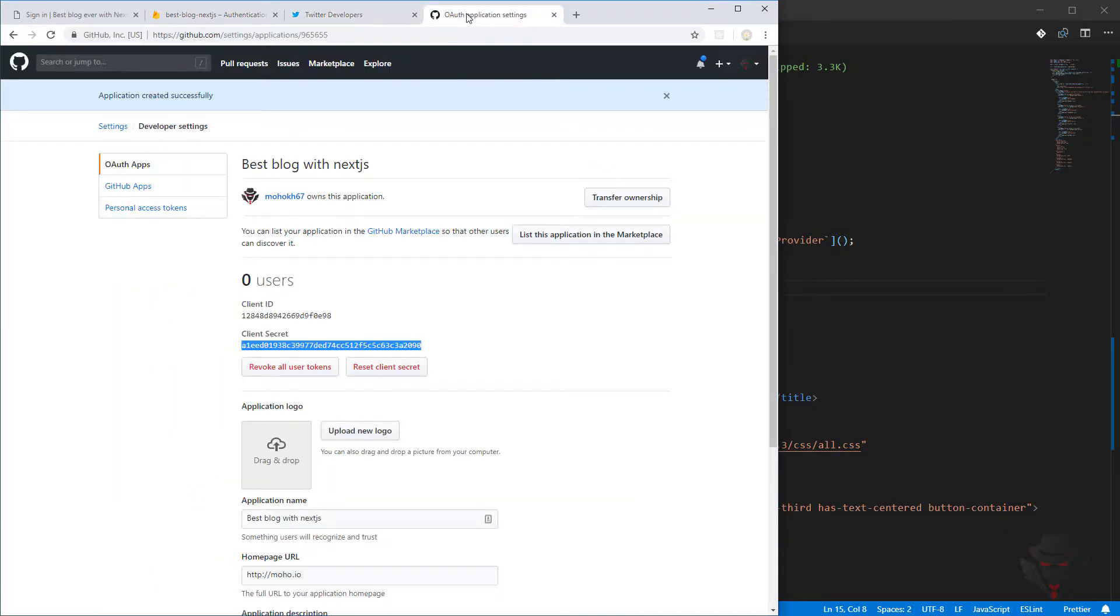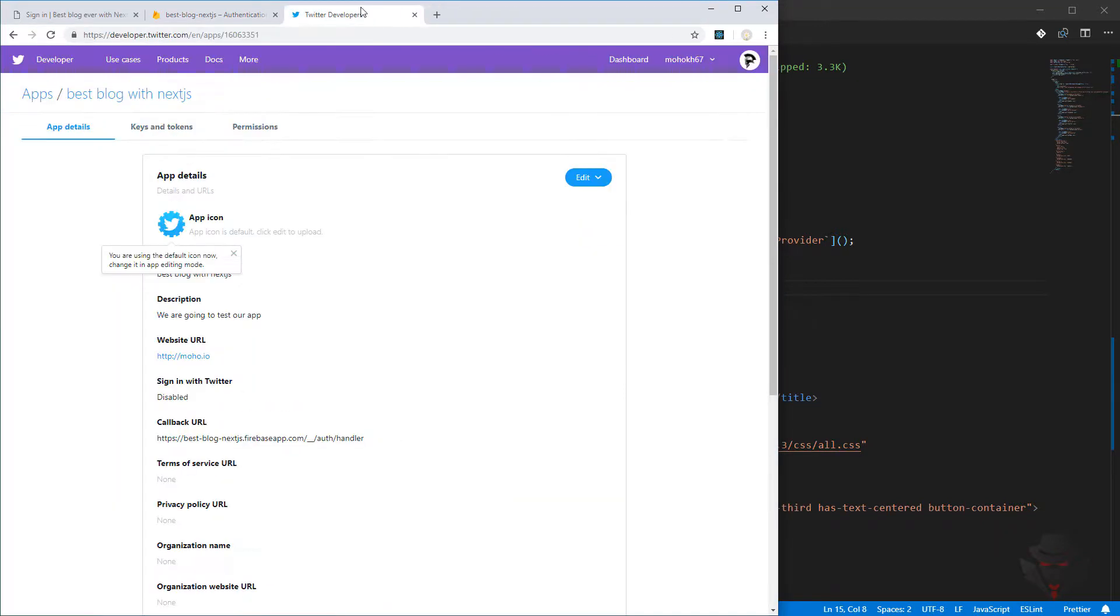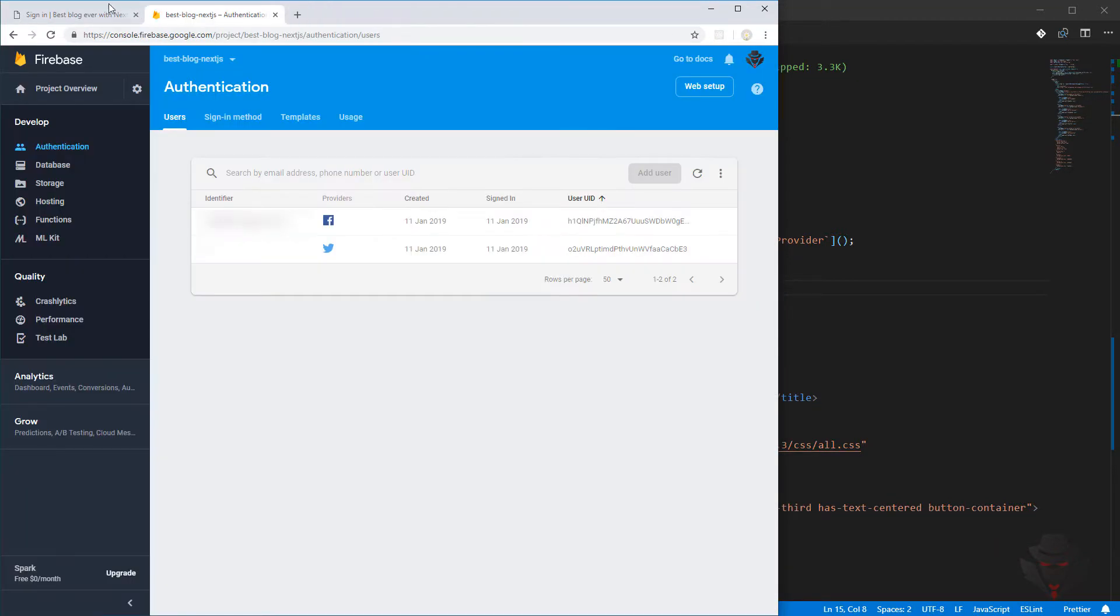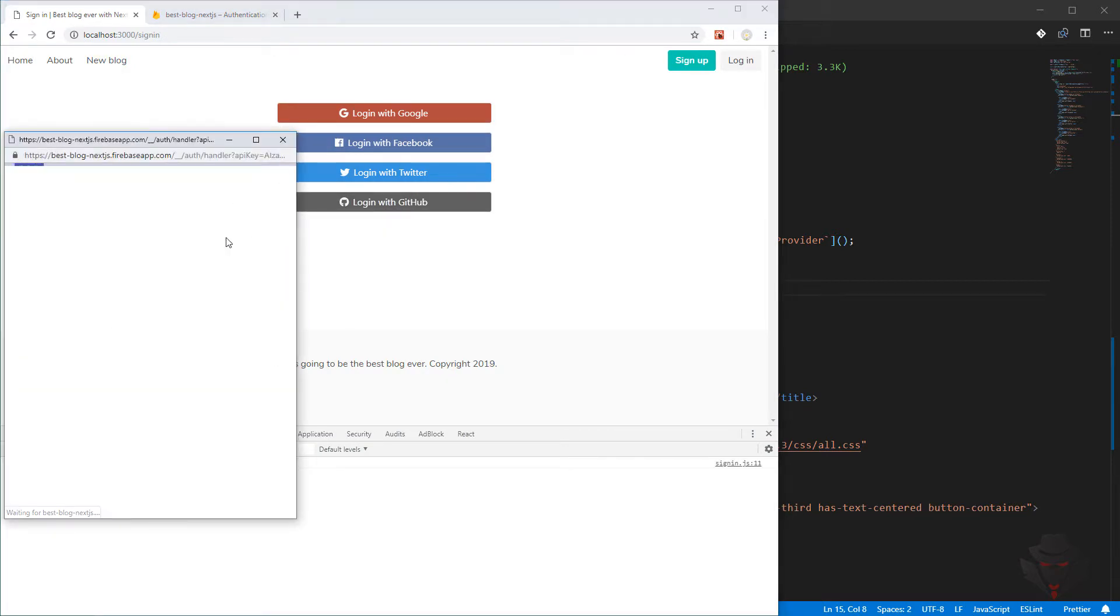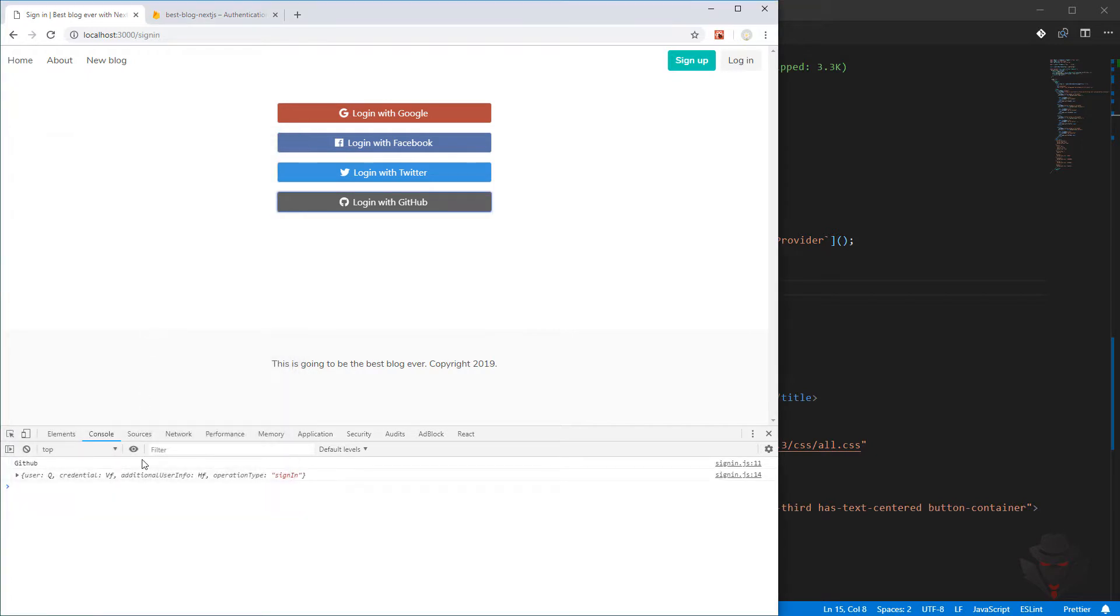We don't need this one, we don't need this one. We come back here, login with the GitHub. There we go, we logged in. So we can login, and then from here we need to work on the navbar and the sign out, which we're going to do it in the next video.